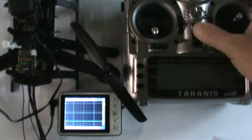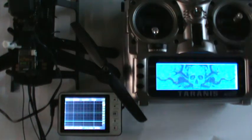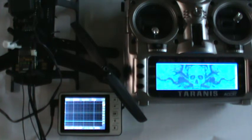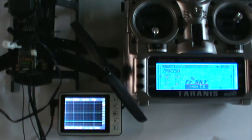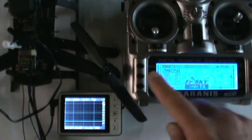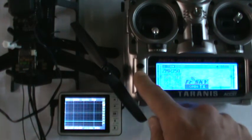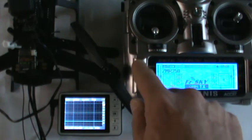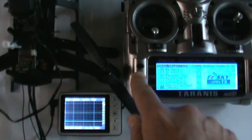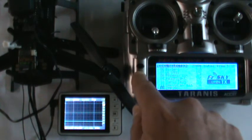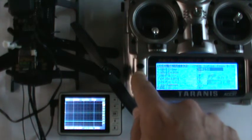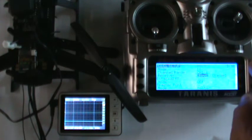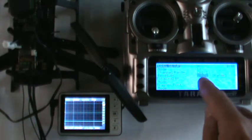do first of all is turn your radio on, in this case a Taranis, and we're going to go into the model setup so we can put the radio into bind mode. So menu, make sure you're on your model, then page, then arrow up which brings me to the back side of the menu. I go to bind and press enter. Bind will flash